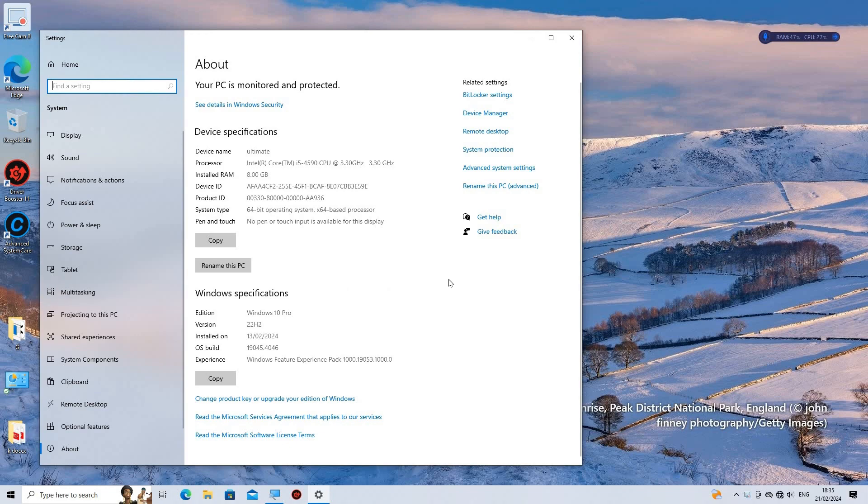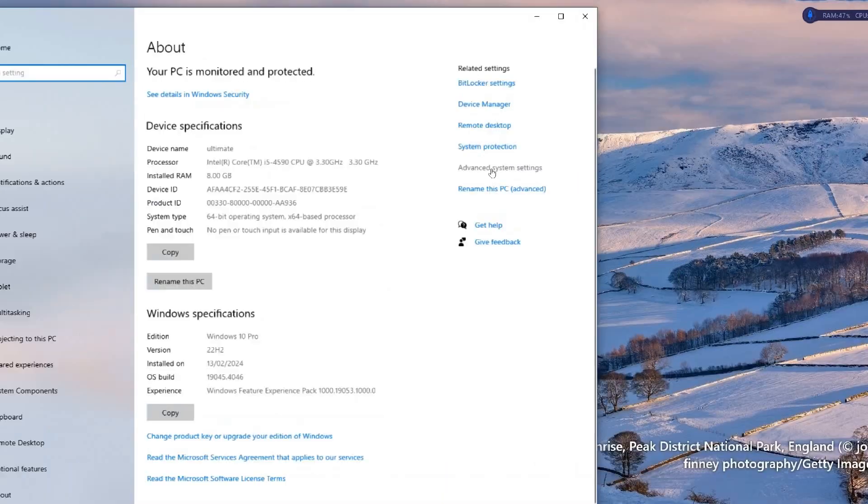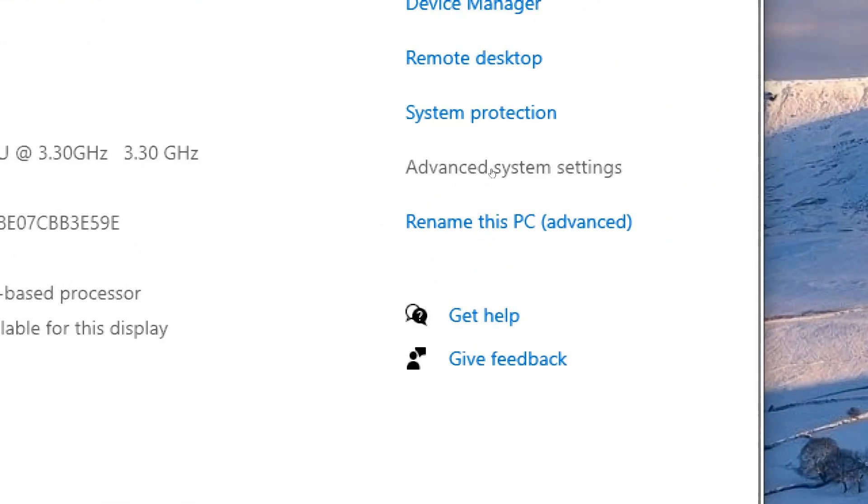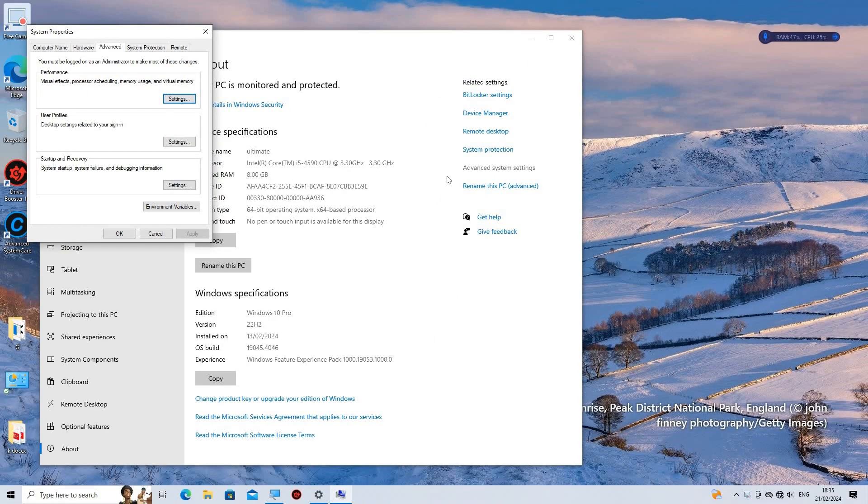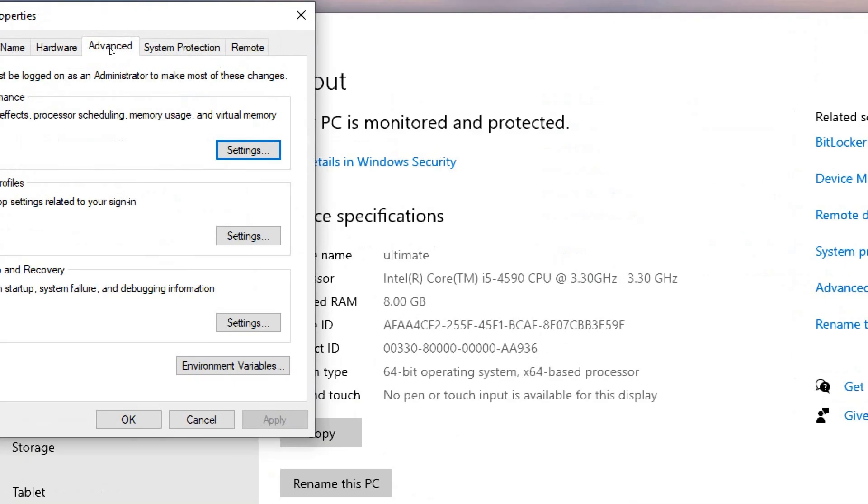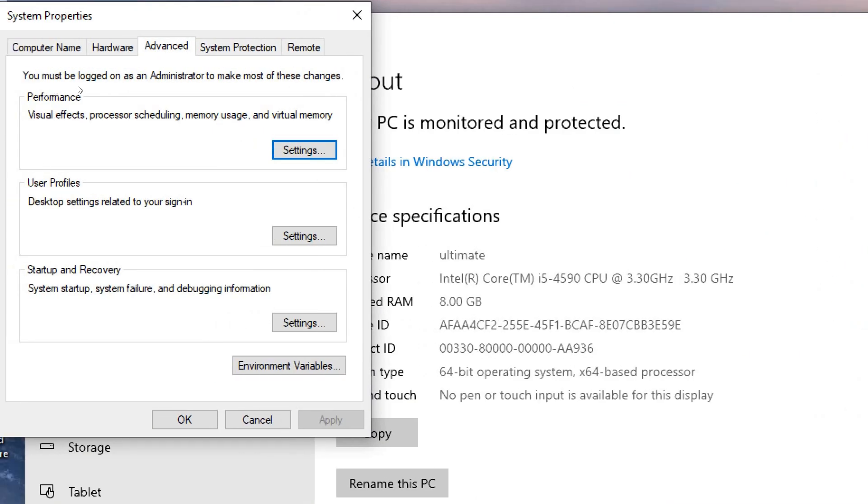Right click on the Start button and select System from the menu. In the System window, click on Advanced System Settings on the left-hand side. In the System Properties window, go to the Advanced tab. Under the Performance section, click on the Settings button.